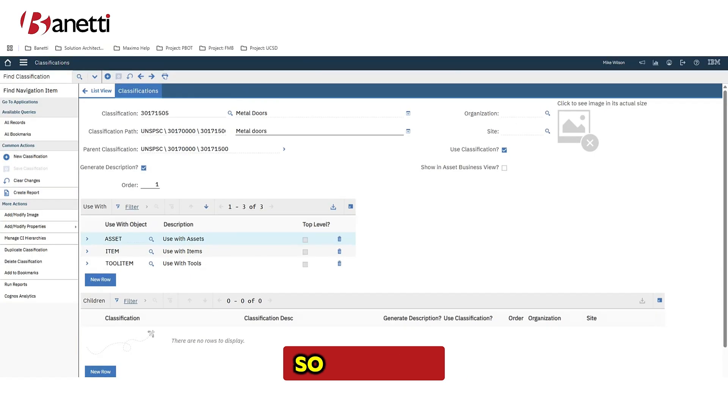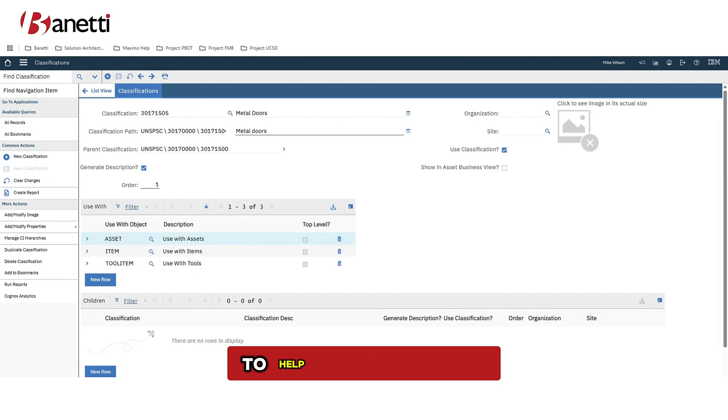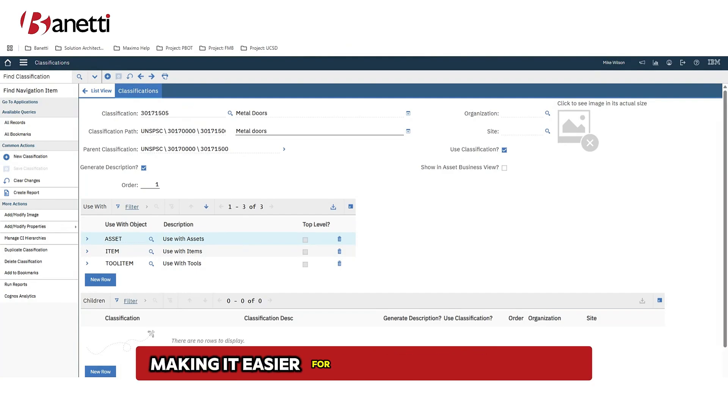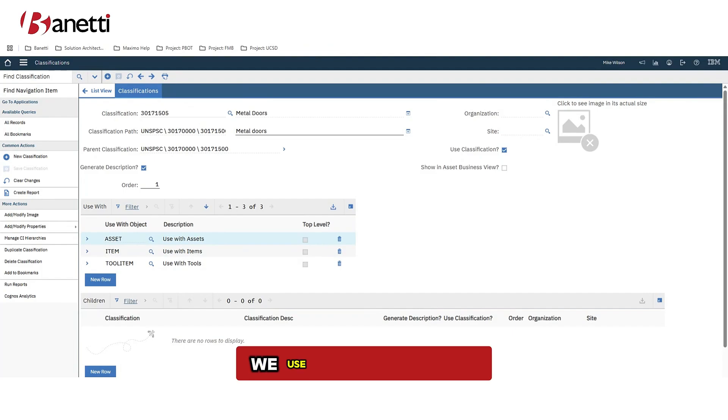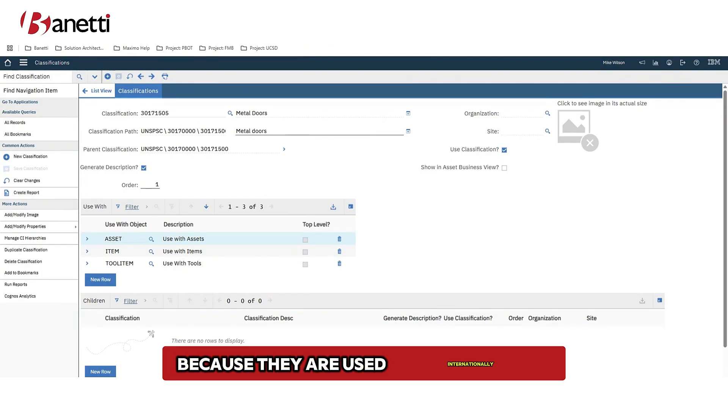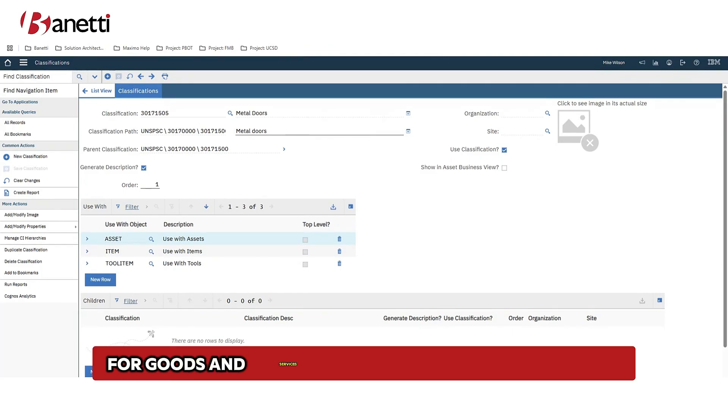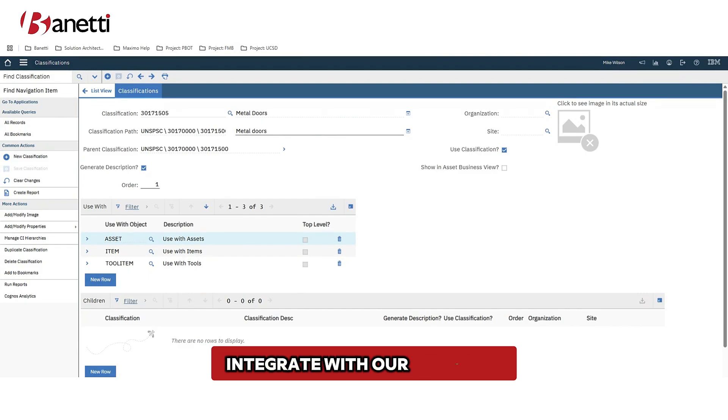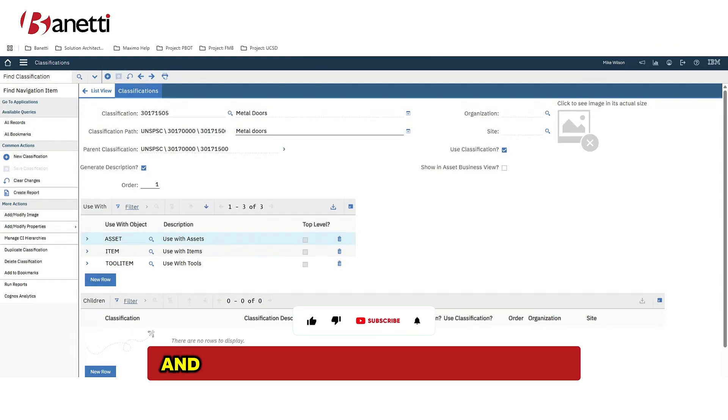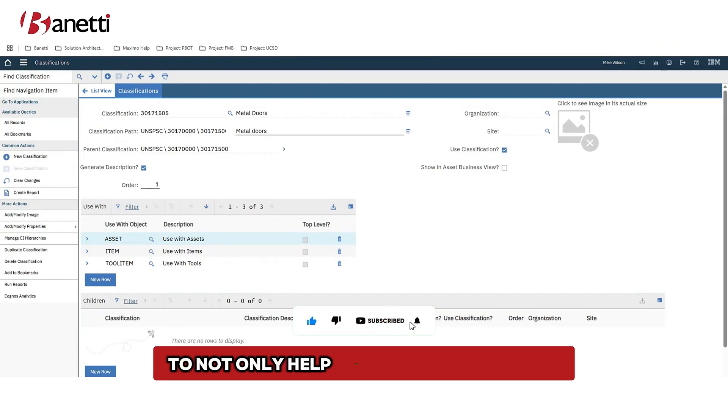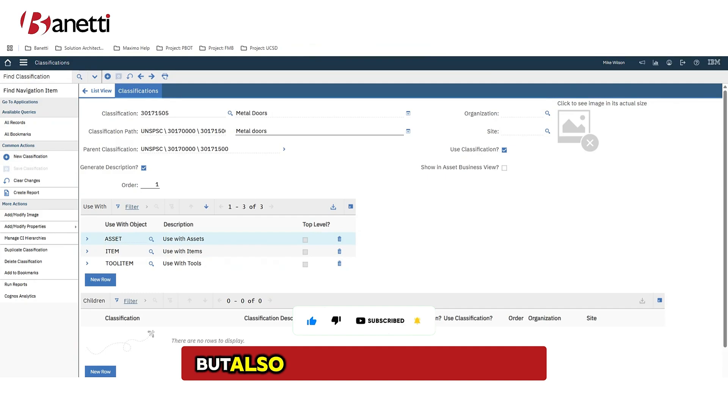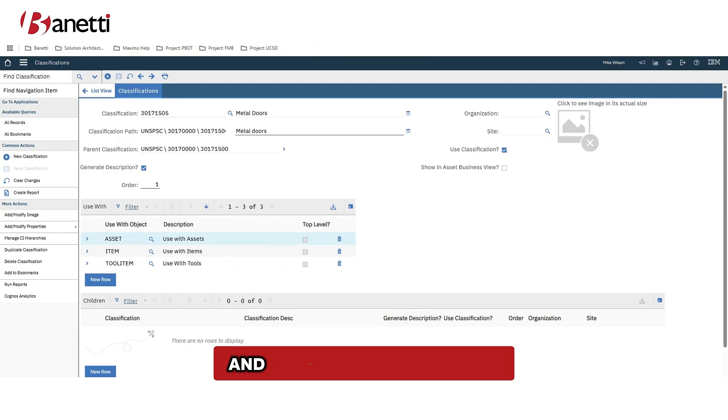Okay, so let's recap. We added the classification to the system to help standardize data, making it easier for searching and reporting in the future. We use the UNSPSC codes because they are used internationally for goods and services, which makes it easier for us to integrate with our suppliers and procurement. And we added in the additional attributes to not only help with our standardizing, but also to help with automations and utilizing AI in the future.